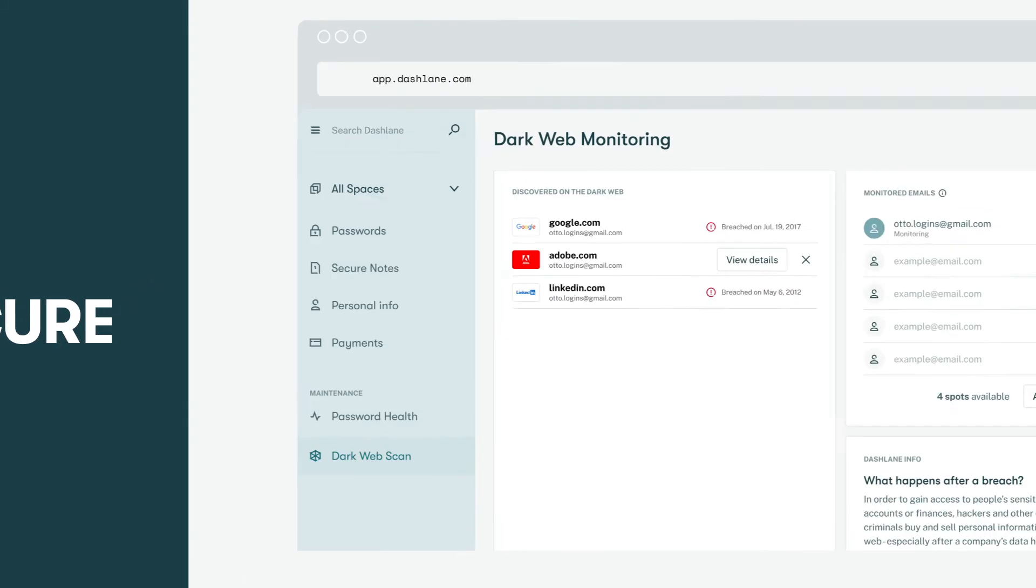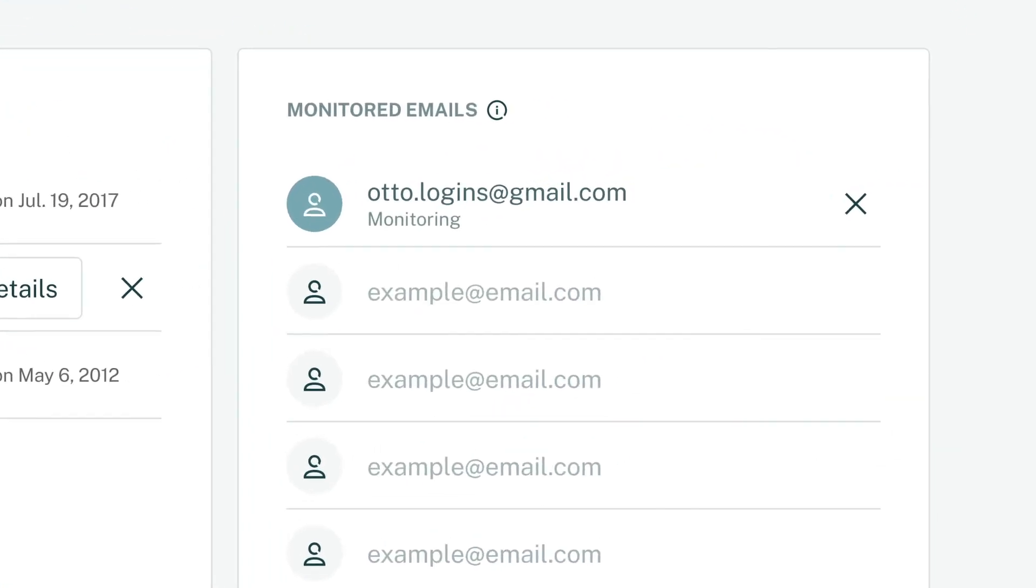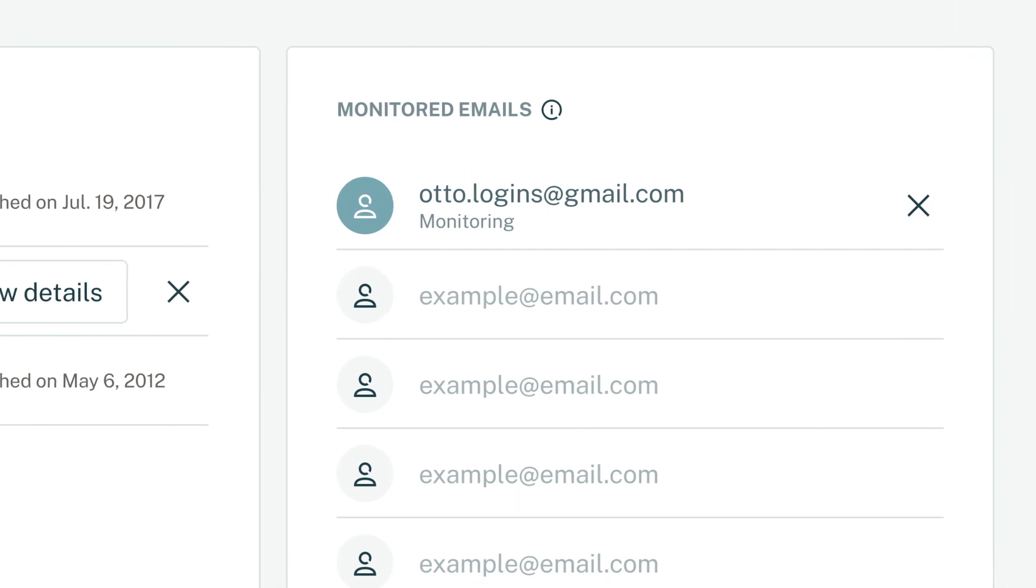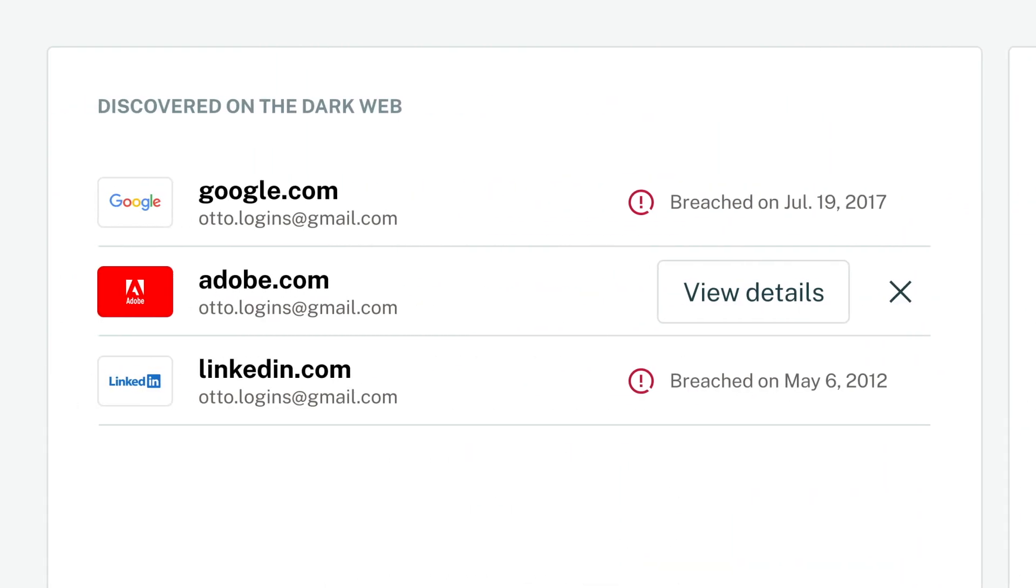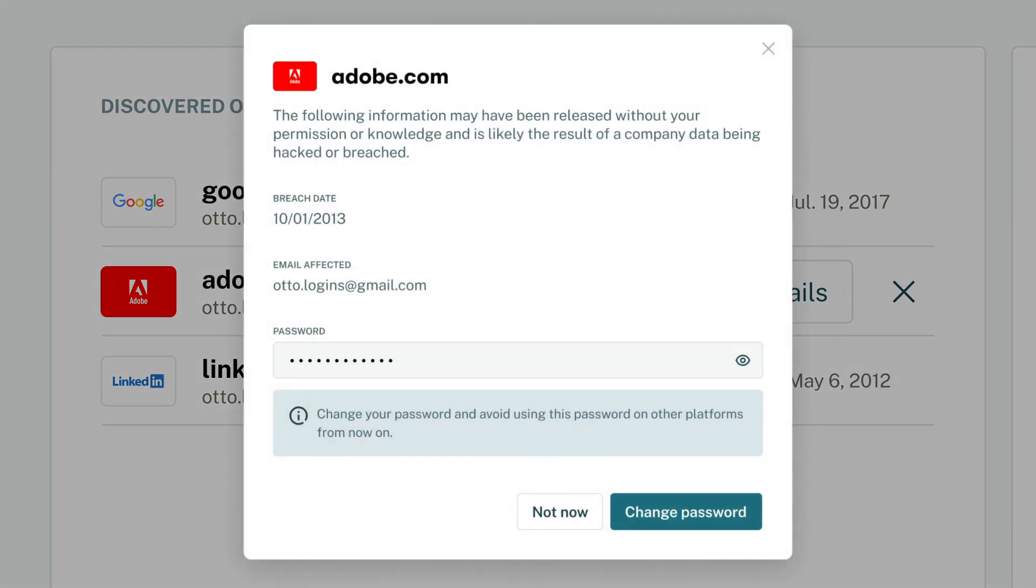If you want to take your security up a notch, you can set up dark web monitoring for up to five email addresses. Dashlane will continually scan the dark web and let you know if any of your info turns up.